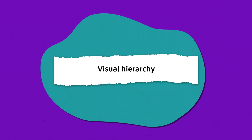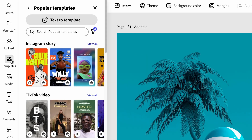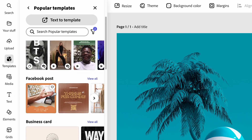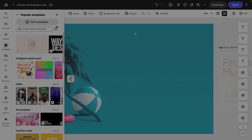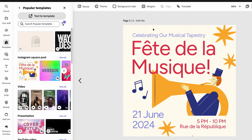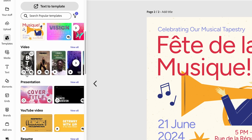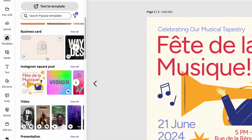Next, we have visual hierarchy. This is all about arranging elements from most important to least important. The most important element should grab attention first, guiding the viewer through the rest of the design. A few ways to achieve this: differing size or color, which you can spot in this Adobe Express template, of which there are thousands to help you get your idea started.